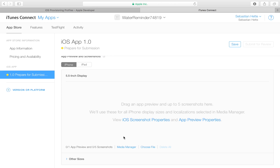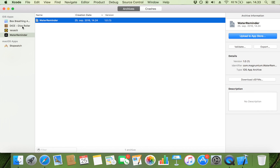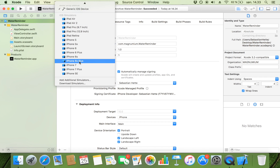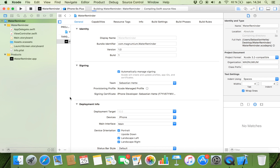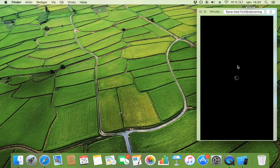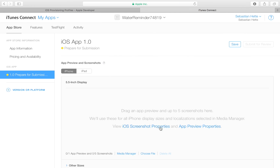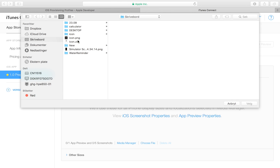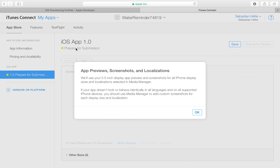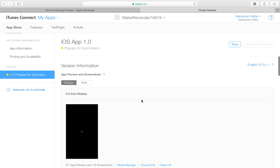Now we need some screenshots. Apple only requires a screenshot of a 5.5-inch display and it will use that for all device sizes. Head over to Xcode and launch the app on an iPhone 6s Plus simulator — that's the 5.5-inch display. Launch it and take a screenshot that you can then upload to iTunes Connect. Head back to iTunes Connect, add a screenshot, choose that file — it should already have the right dimensions from the iPhone 6s Plus simulator.